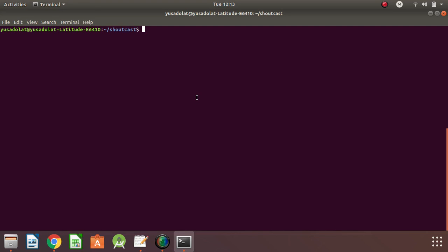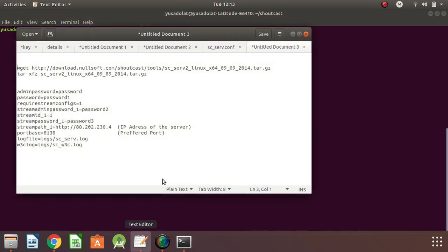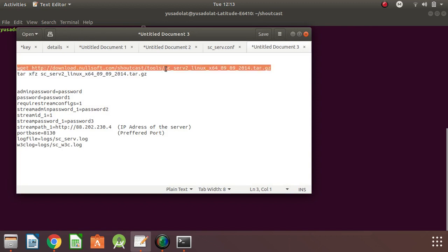The first thing we'll be doing here is to download the Shortcast archive for Linux from the no software website. I have the URL copied here, and I'll be dropping the URL inside the documentation folder I created.